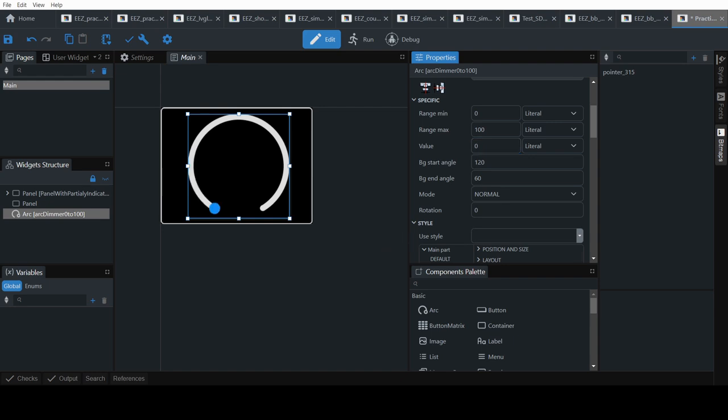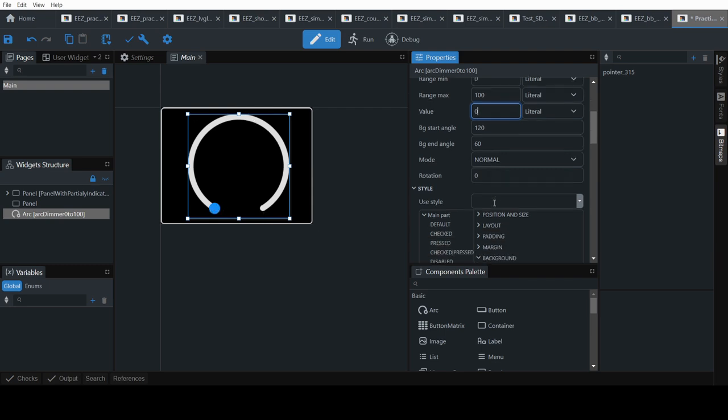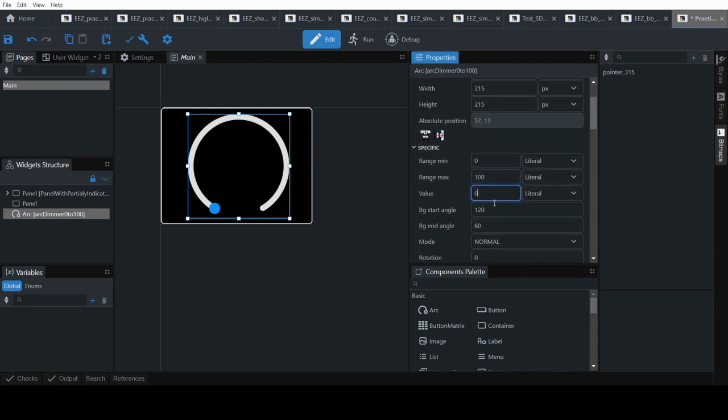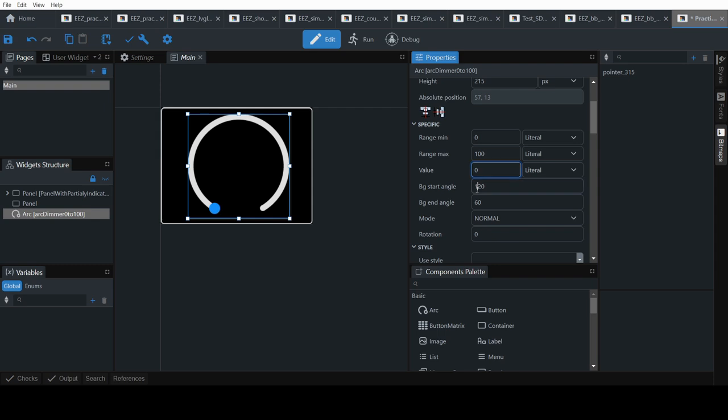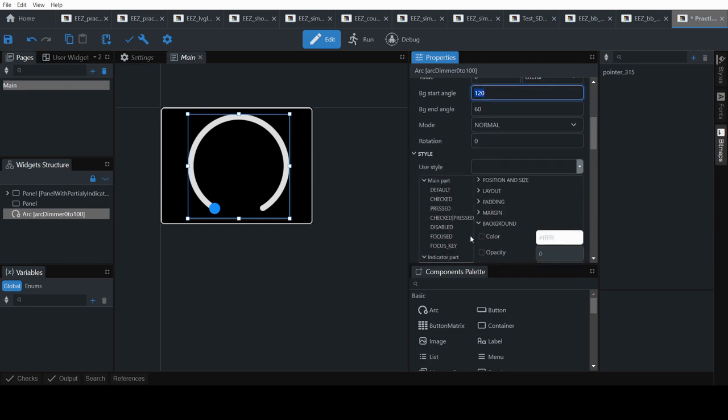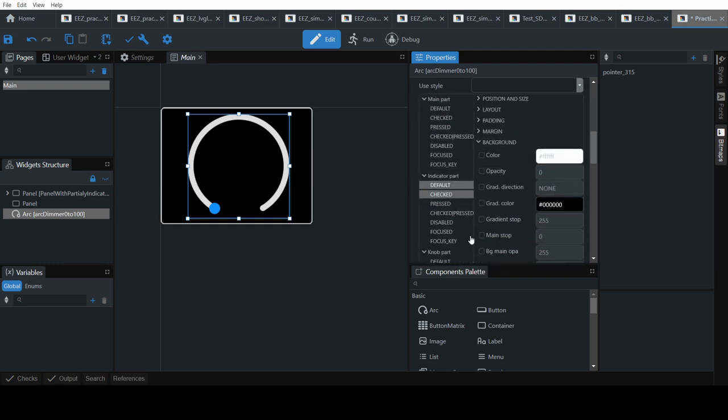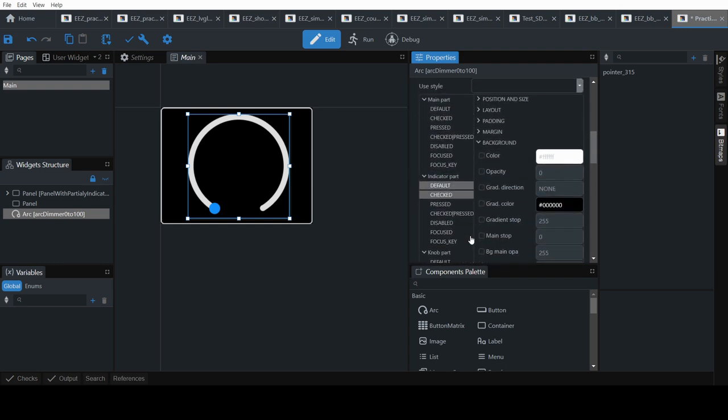And then we also need to make sure that this starts at the correct angle. In this case it's fine. 120 by 60.